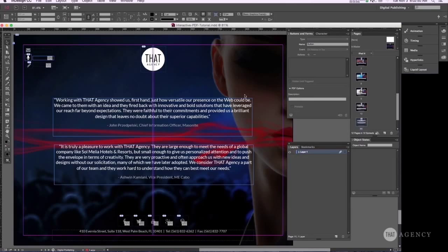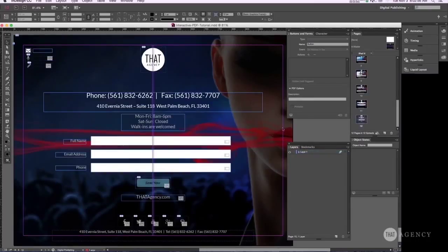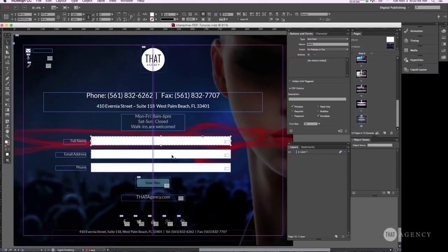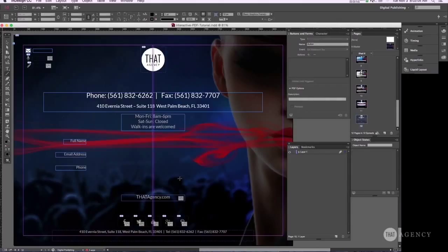Alright, now we are in InDesign and let's go ahead and find the contact form. Okay, here it is. We have name, address. Let's just go ahead and delete all this and get started from scratch.